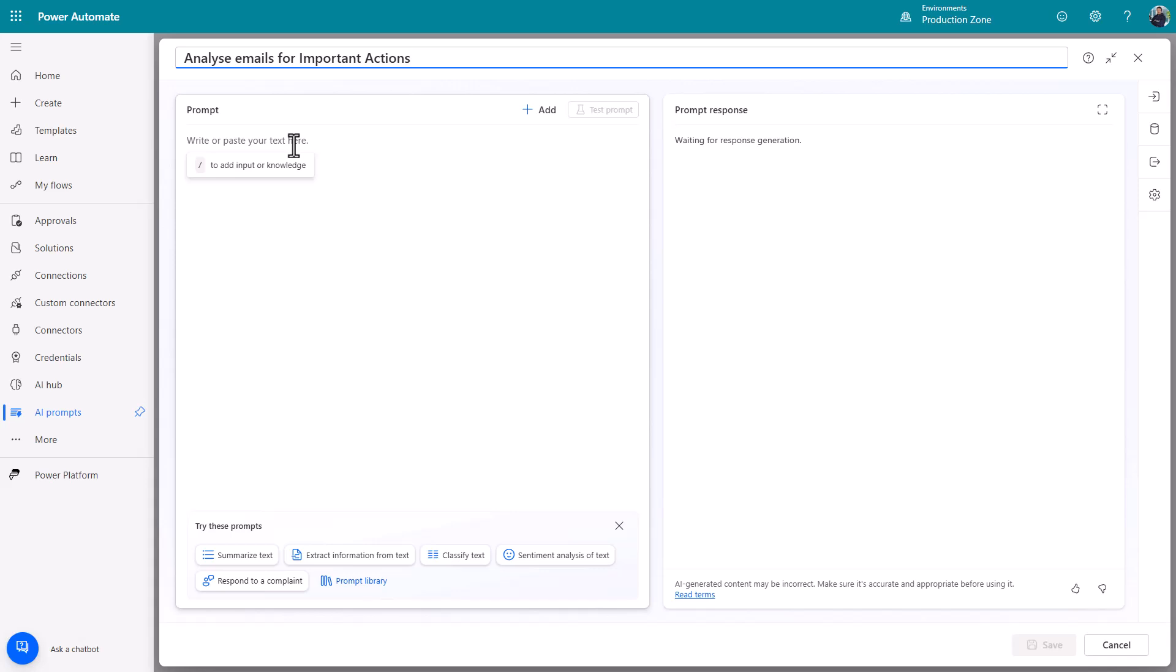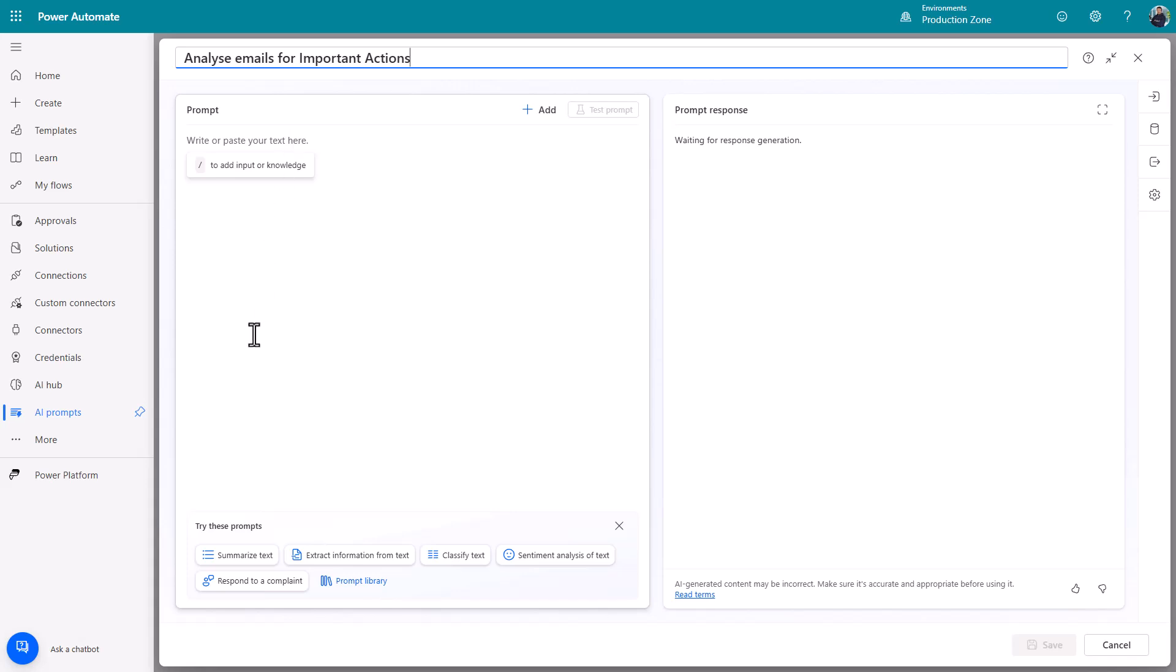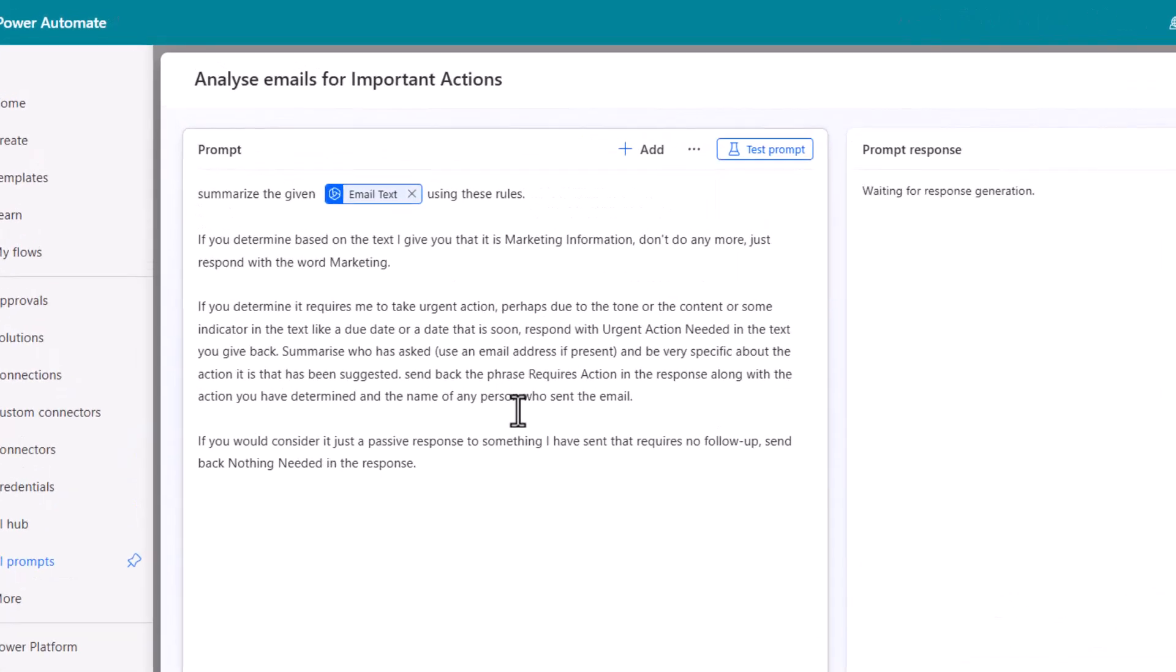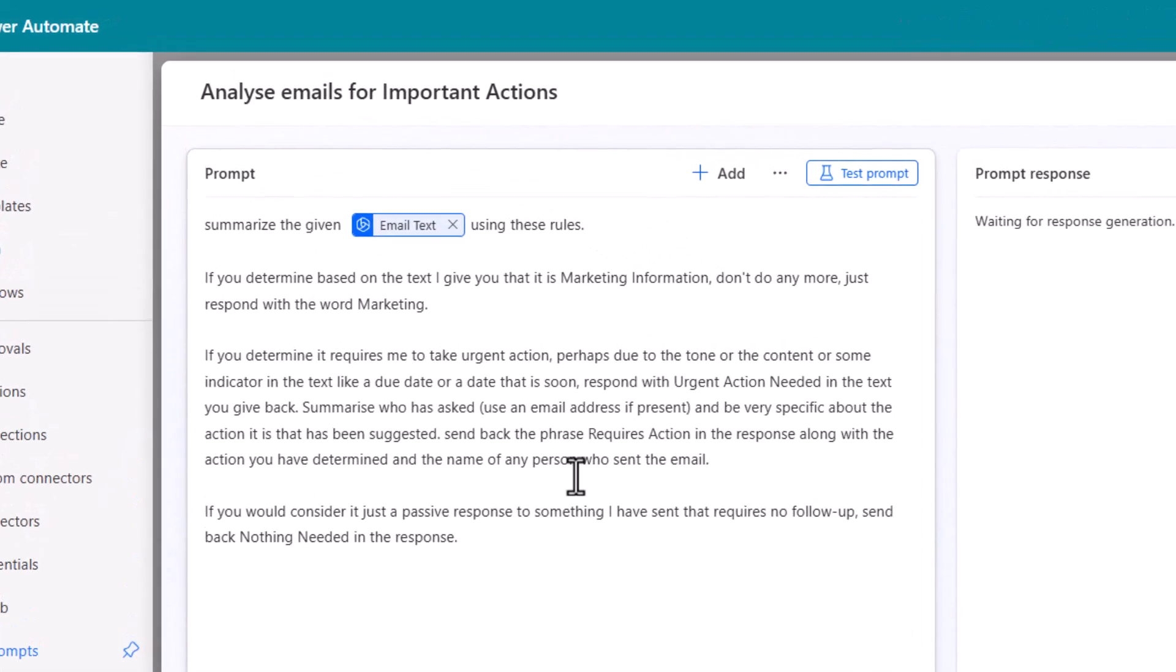Now you can go and search for good prompts to analyze emails but I'll just give you a really simple one and then show you how you can enhance that as you go forwards. I'll paste it in first so you can see it in its entirety and then I'll talk you through the process.